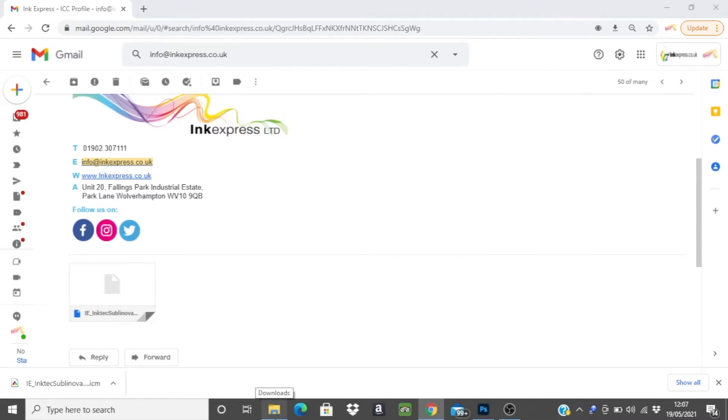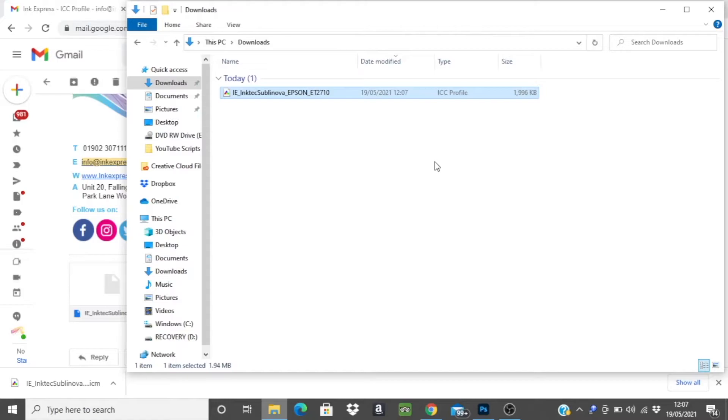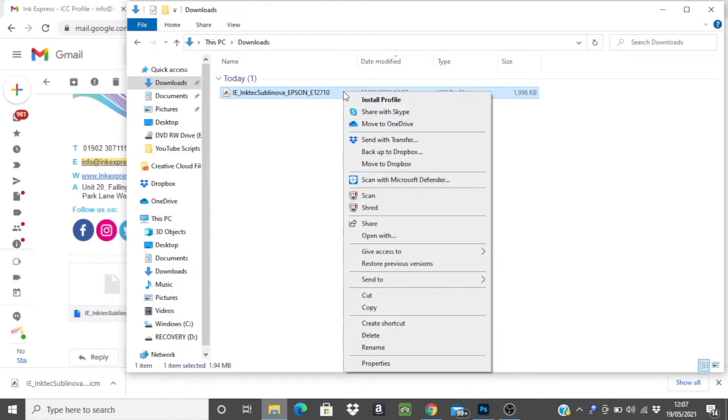Next you will need to open your downloads folder. You will see the profile we have just downloaded. If you right click you will see the option to install profile.